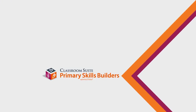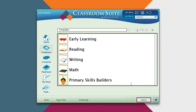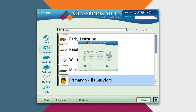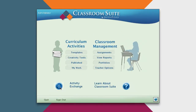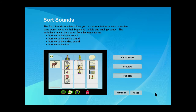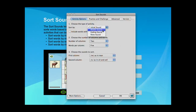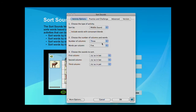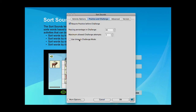Classroom Suite Primary Skills Builder allows educators to create their own learning and assessment activities. Activities generated with these templates are compatible with interactive whiteboards, and users can post and share activities they've created on the activity exchange. Customization allows teachers to target skills development with precision, and to develop those skills from concept understanding through fluency.